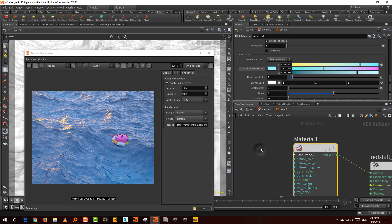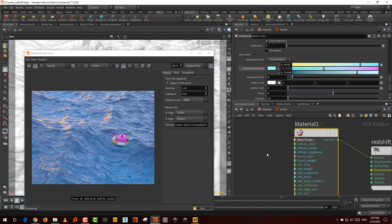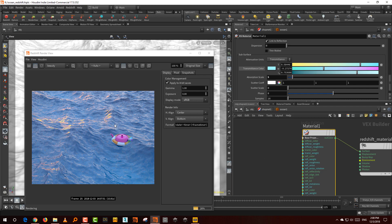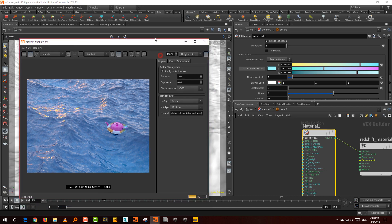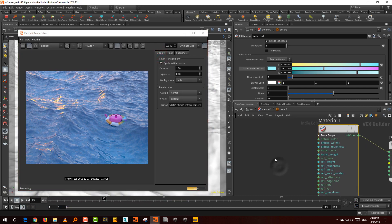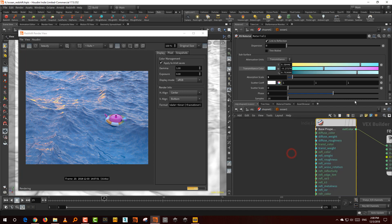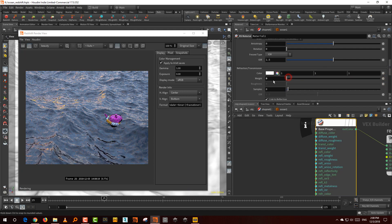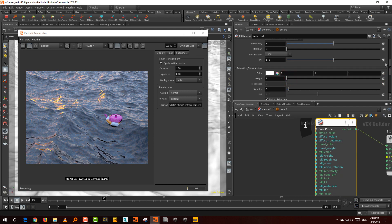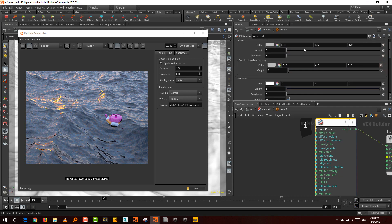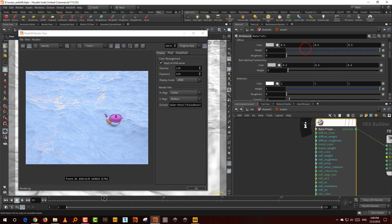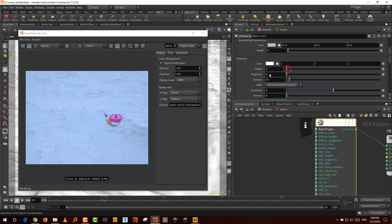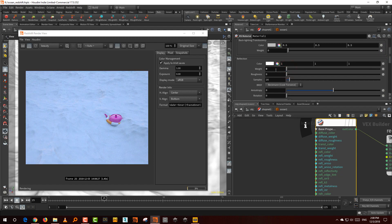The second thing we want to do is we want to generate white caps, which is essentially like we want the peaks to be more solid or have a color to them. So that's the second thing you want to do when you're building an ocean shader. This is fairly simple. I'm going to take the transmission and make it black temporarily, like get the weight down to zero, get the diffuse weight back up, and I'll temporarily make the reflection zero as well.